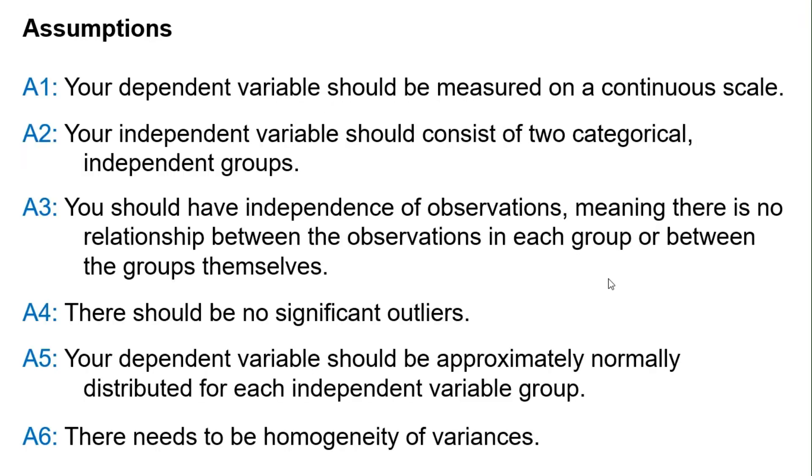And here are the assumptions you must meet before using the test. First, your dependent variable should be measured on a continuous scale. Second, your independent variable should consist of two categorical, independent groups.